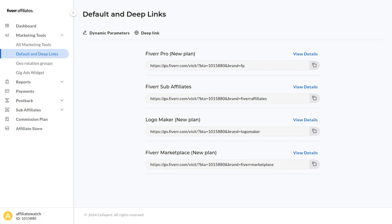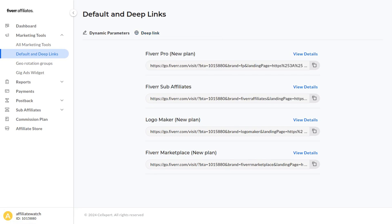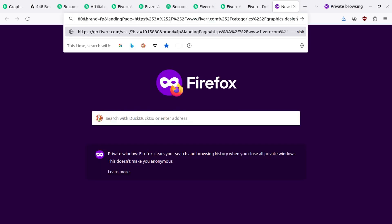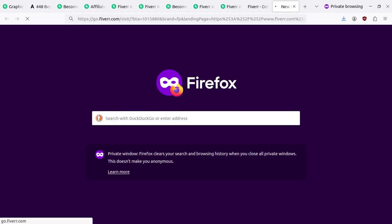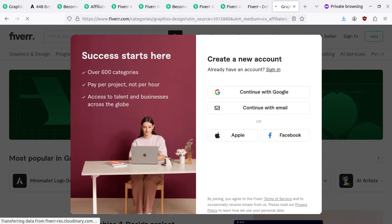You can also click Deep Link right here and set a custom landing page. Go ahead and click Save, then you can copy that and it will go to that custom landing page. For example, I just did the graphic and design page as you can see right here.